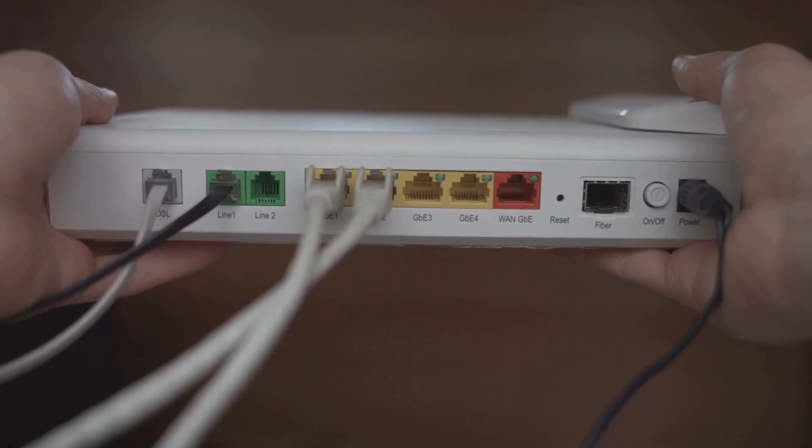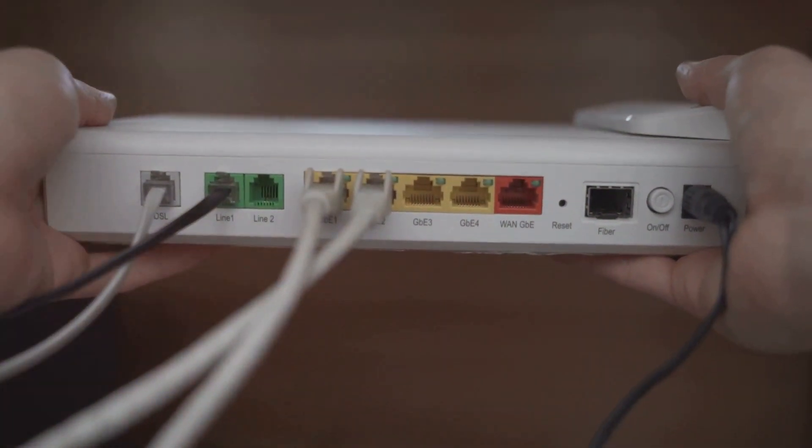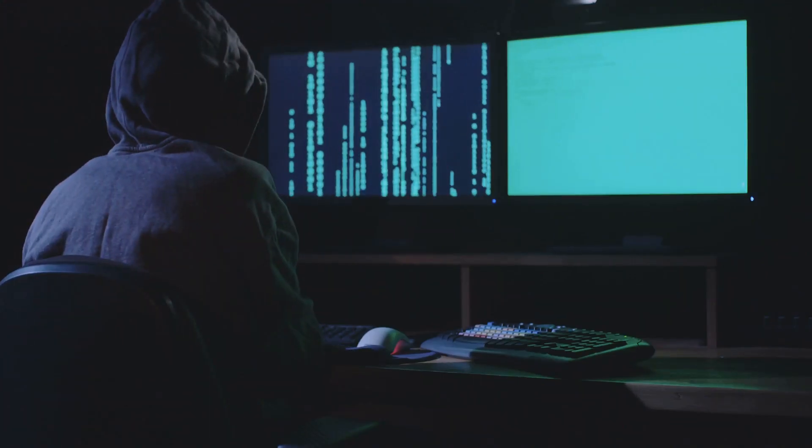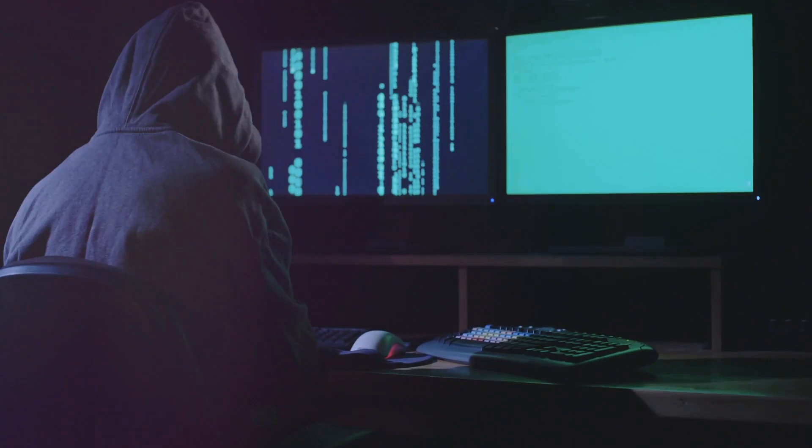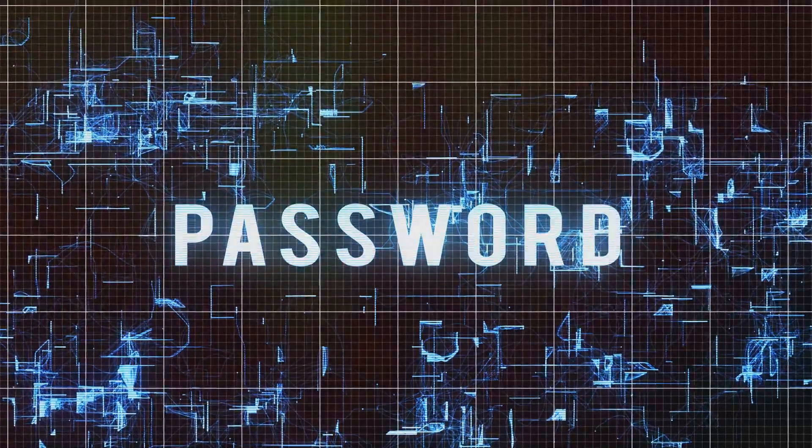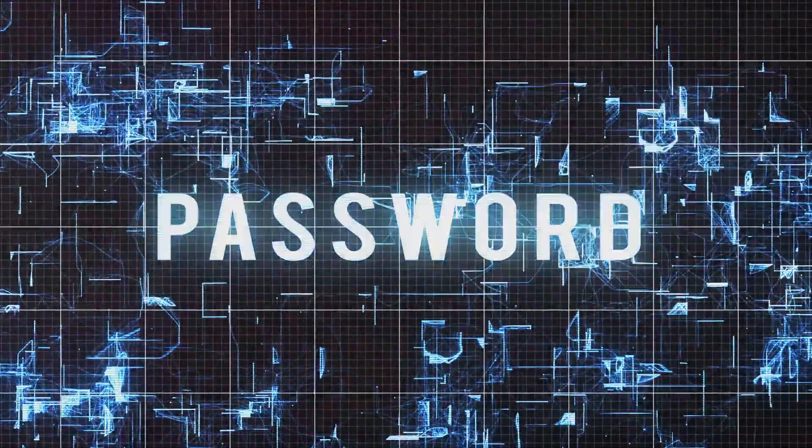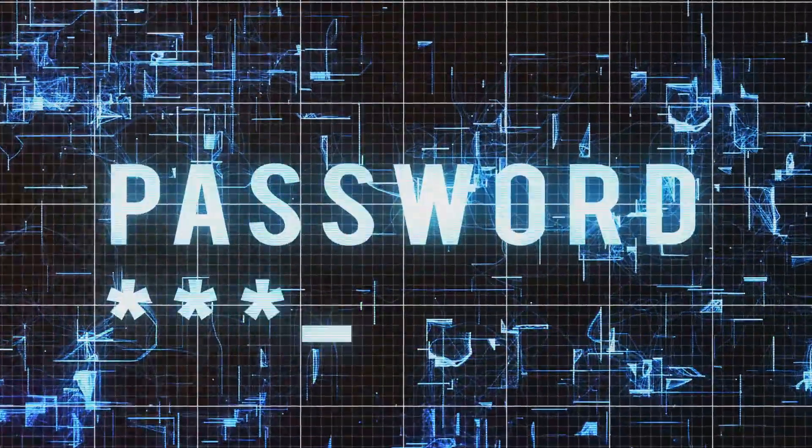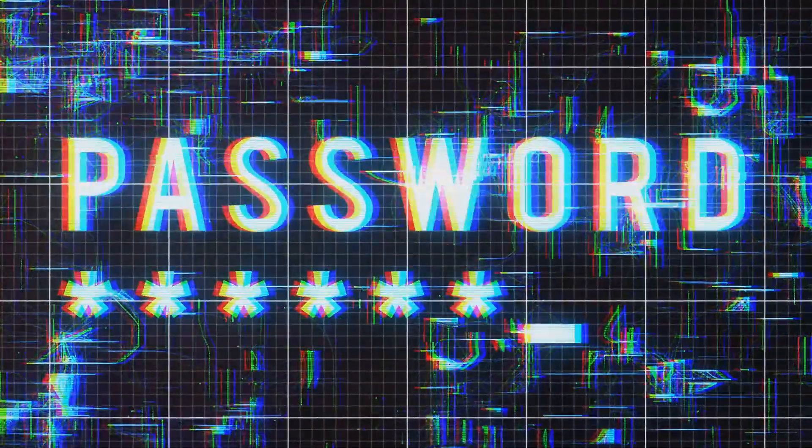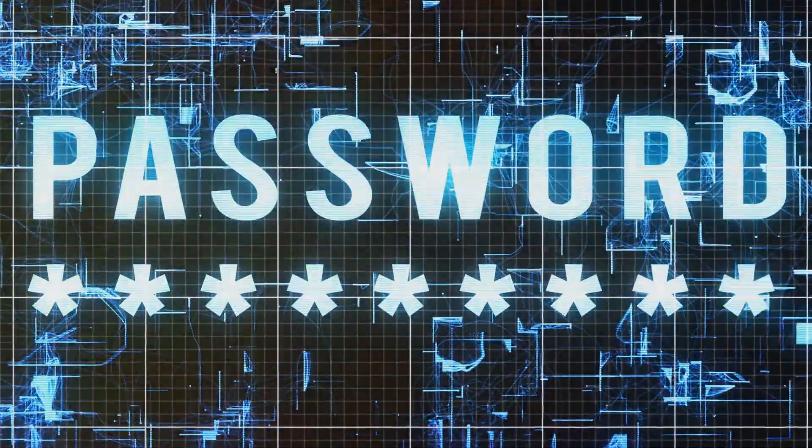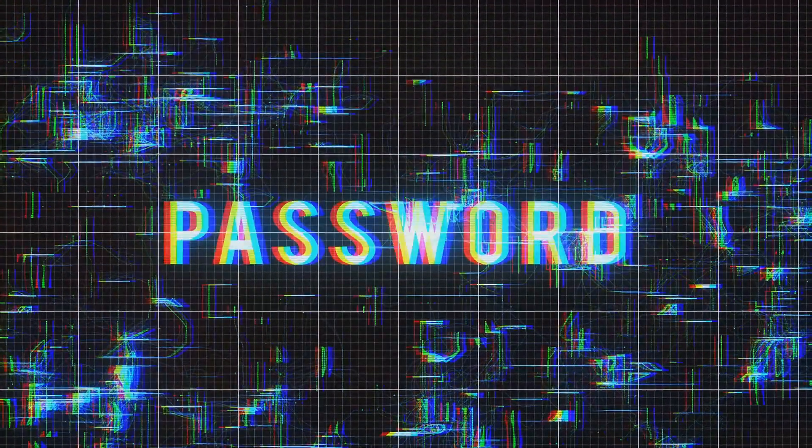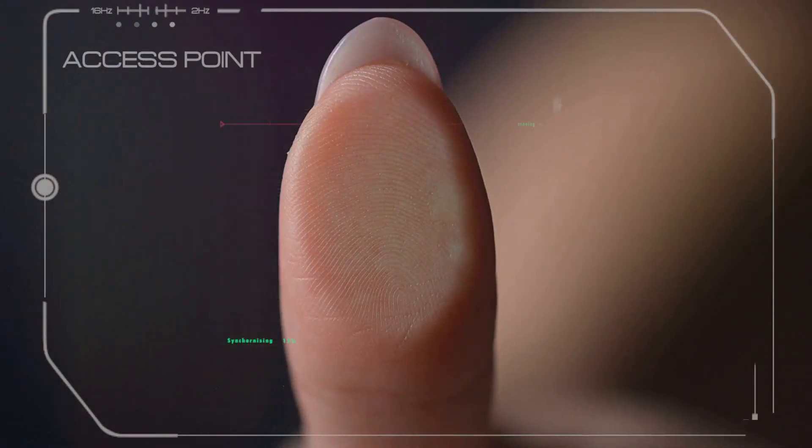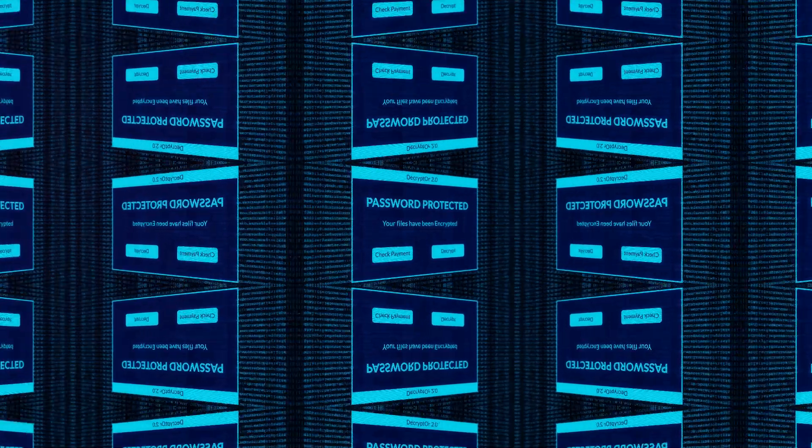First things first, ditch that default password that came with your router. Seriously, those default passwords are ridiculously easy to crack, and hackers know them all. Instead, create a strong, unique password that's at least 12 characters long and includes a mix of upper and lowercase letters, numbers, and symbols. And here's a pro tip. Don't use the same password for multiple accounts. That's like using the same key for your house, your car, and your secret candy stash. If someone gets their hands on that key, they have access to everything.